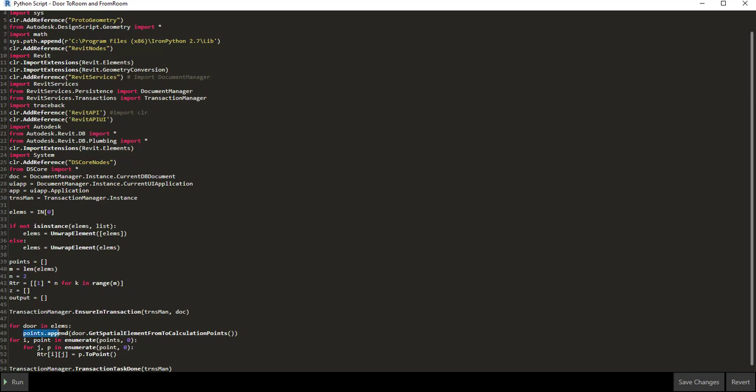Then we've got something called points dot append. If we look at how points is defined, it's defined as an empty vector. The dot append adds to the vector an element. What it's getting is the door dot get spatial element from to calculation points value, which we can find within the Revit API. What these are is the to room point and from room point of the door. Those are these two points, and we're saying read that for the door.